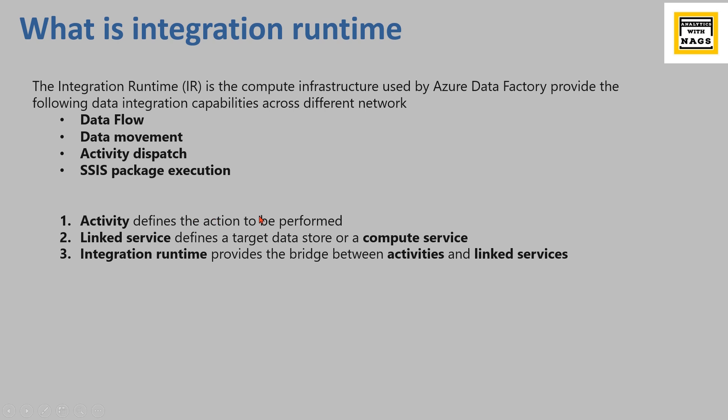Linked services defines the target data store. It can be a connection, it can be a source or target based on where we use the linked services.